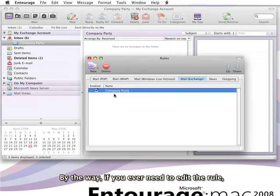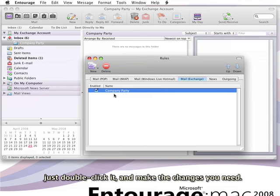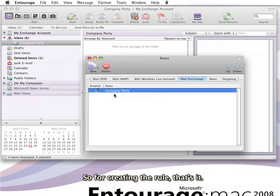By the way, if you ever need to edit the rule, just double-click it and make the changes you need. So for creating the rule, that's it.